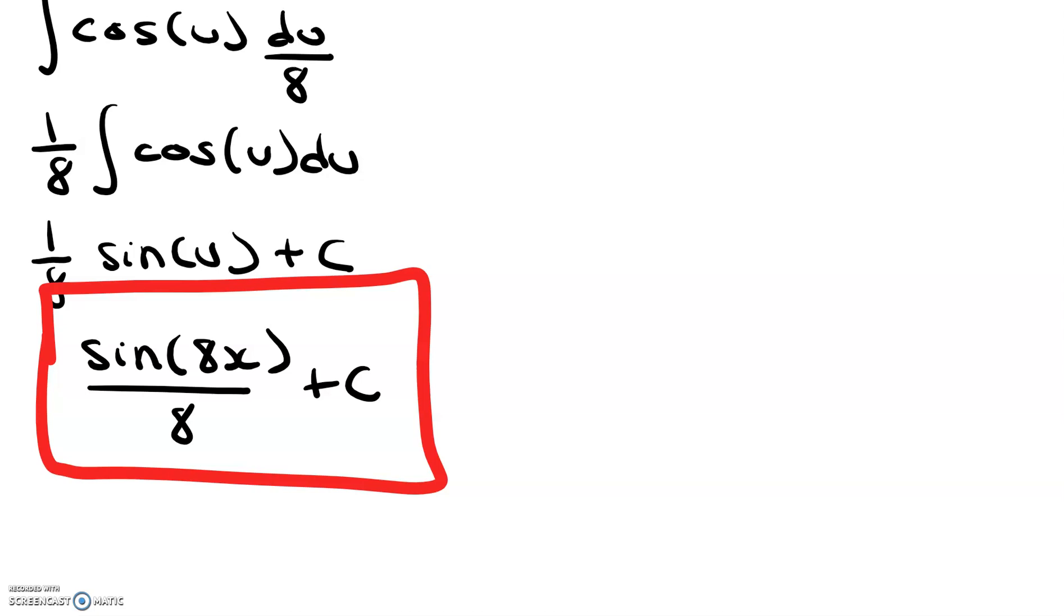Hope this video was helpful. If it was, feel free to check out the rest of my integral playlist, and like and subscribe down below. Thanks so much, bye.